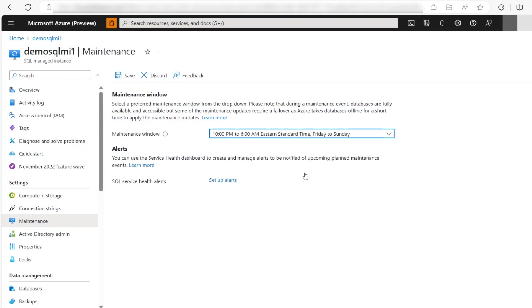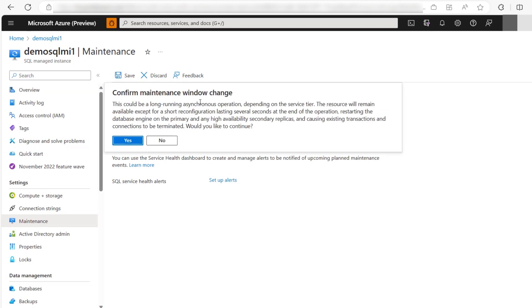Keep in mind that changing the maintenance window is a long-term asynchronous operation that may involve automatic creation of a new virtual cluster or resizing of existing virtual cluster.